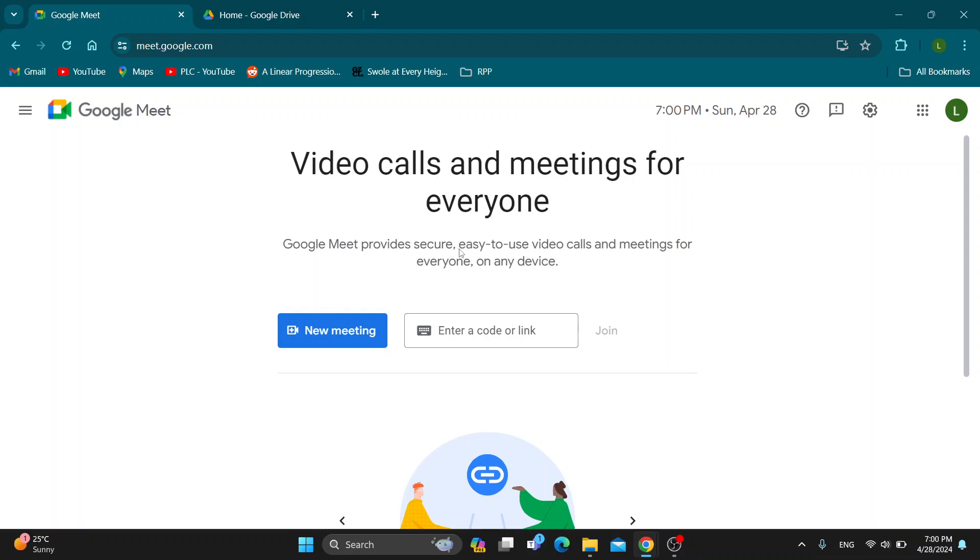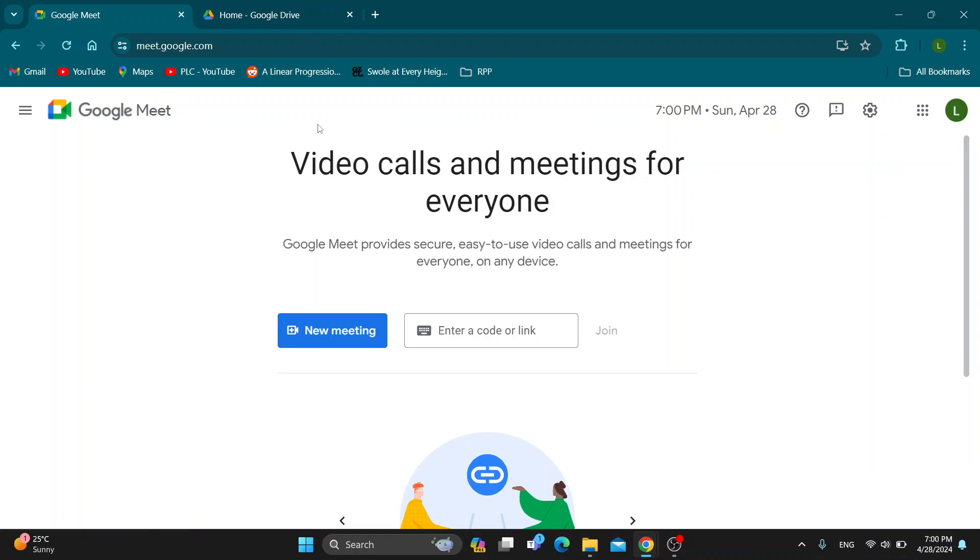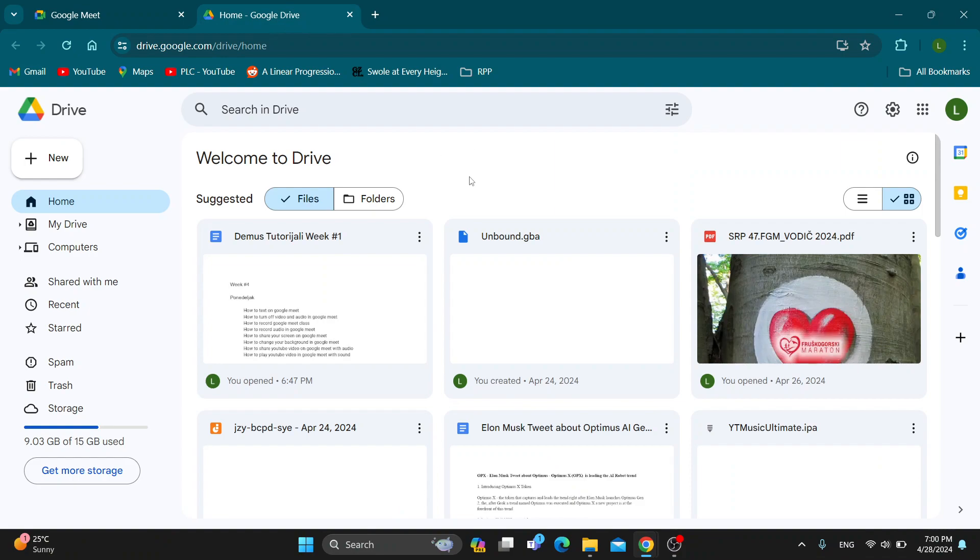This is how to do it. The first thing you want to do is go ahead and open up Google Drive. Either go to the official website or just click here in the upper right corner on Google Apps and here you can find Drive. Click on Drive which is going to open up your Google Drive right here.